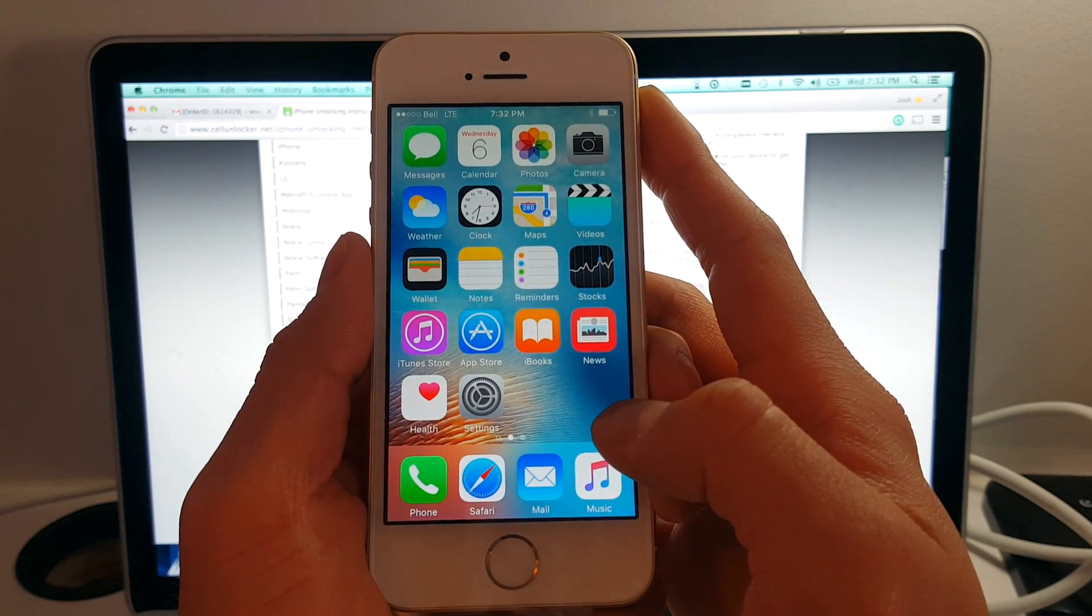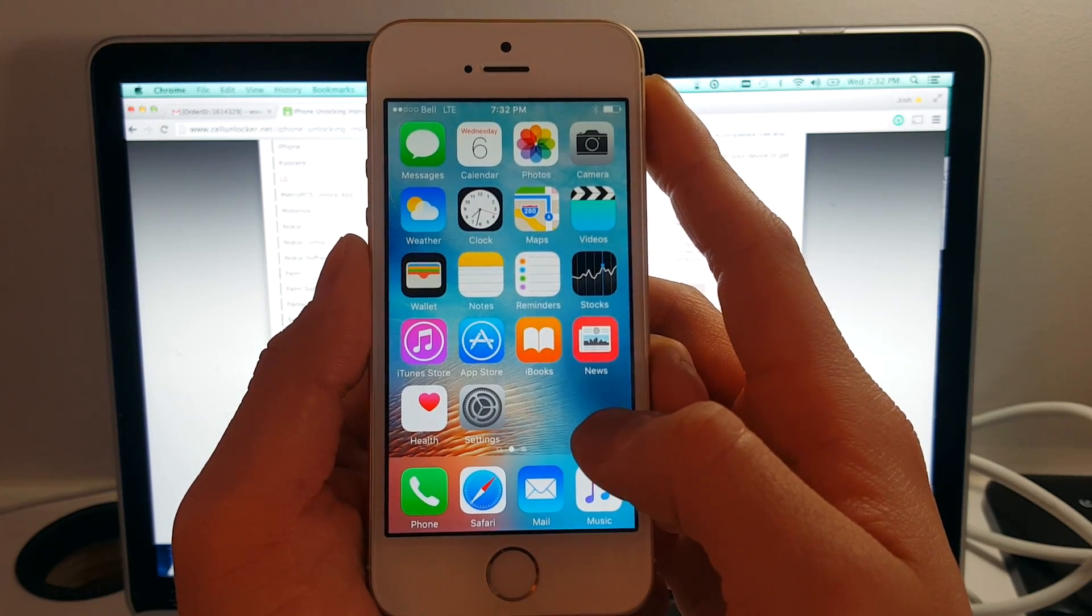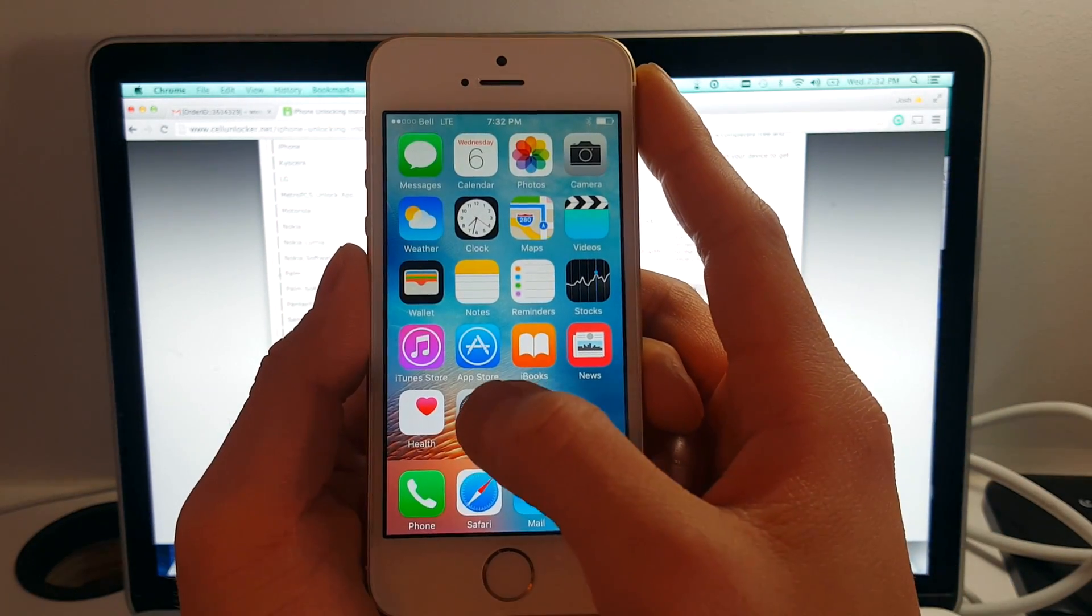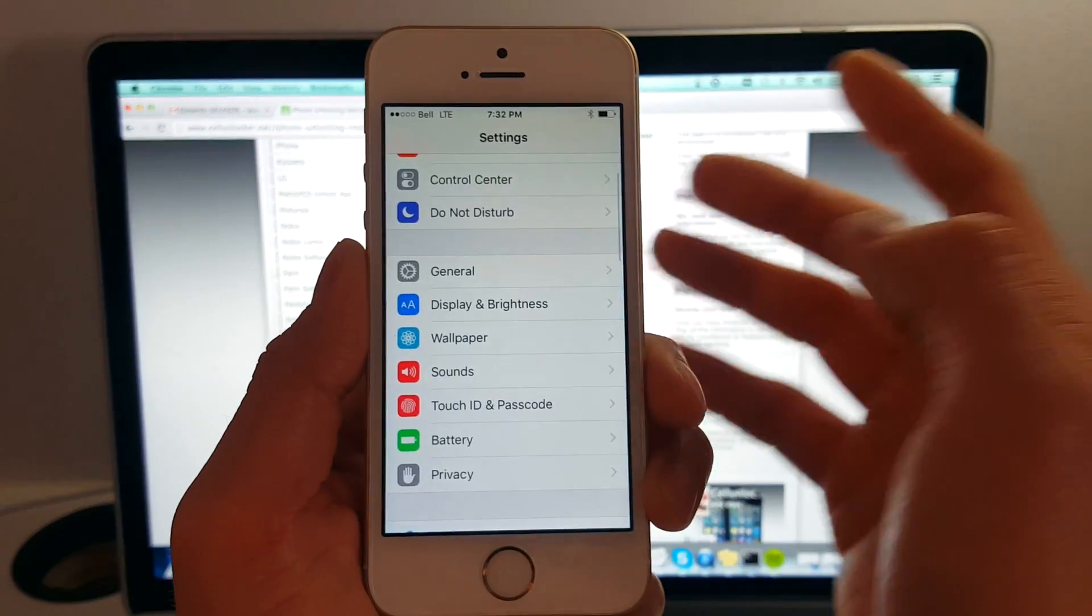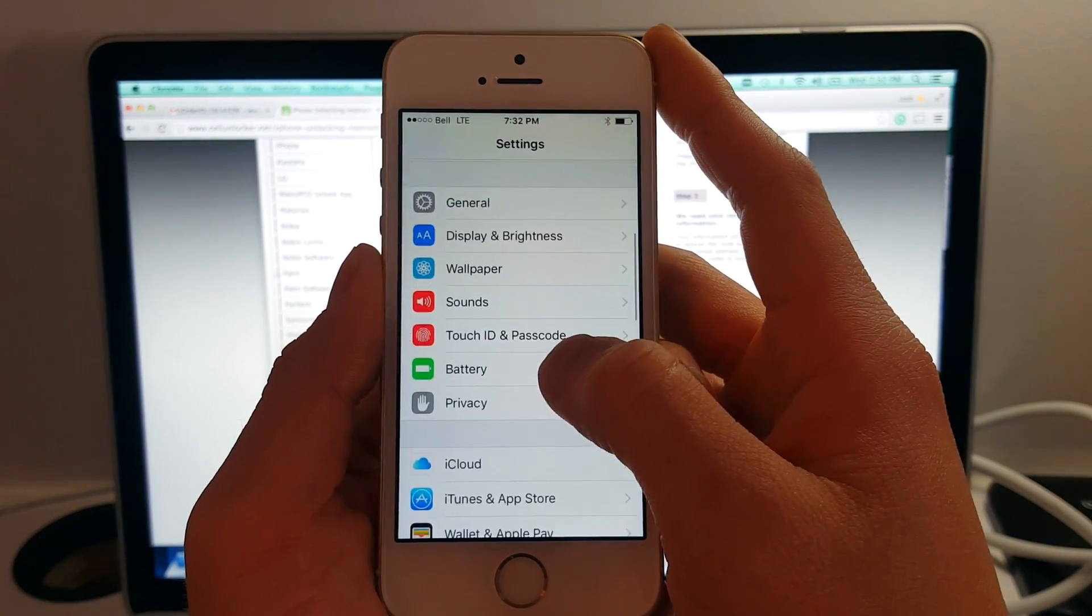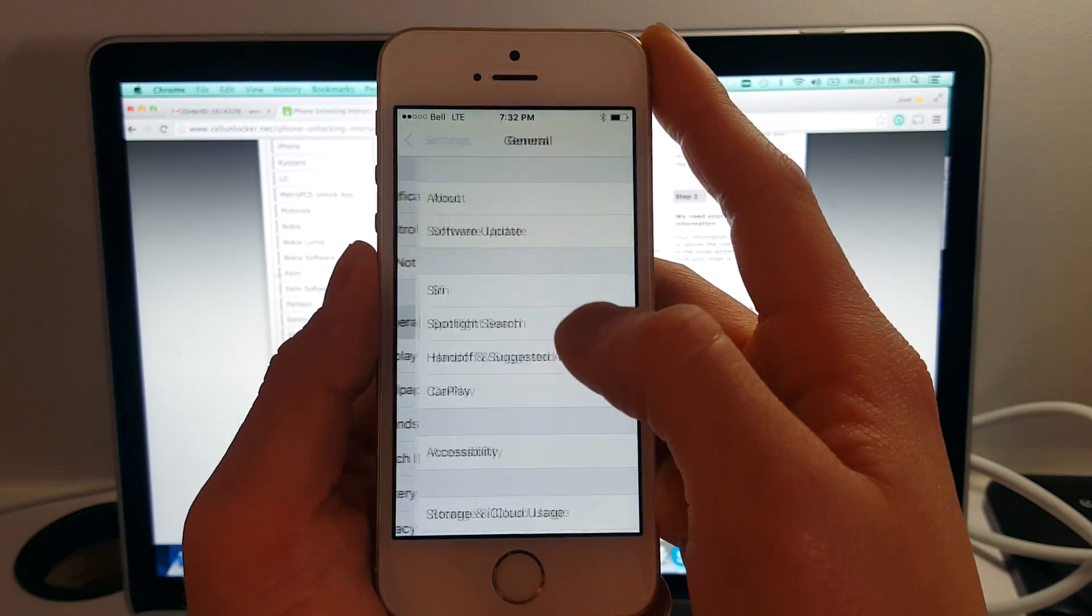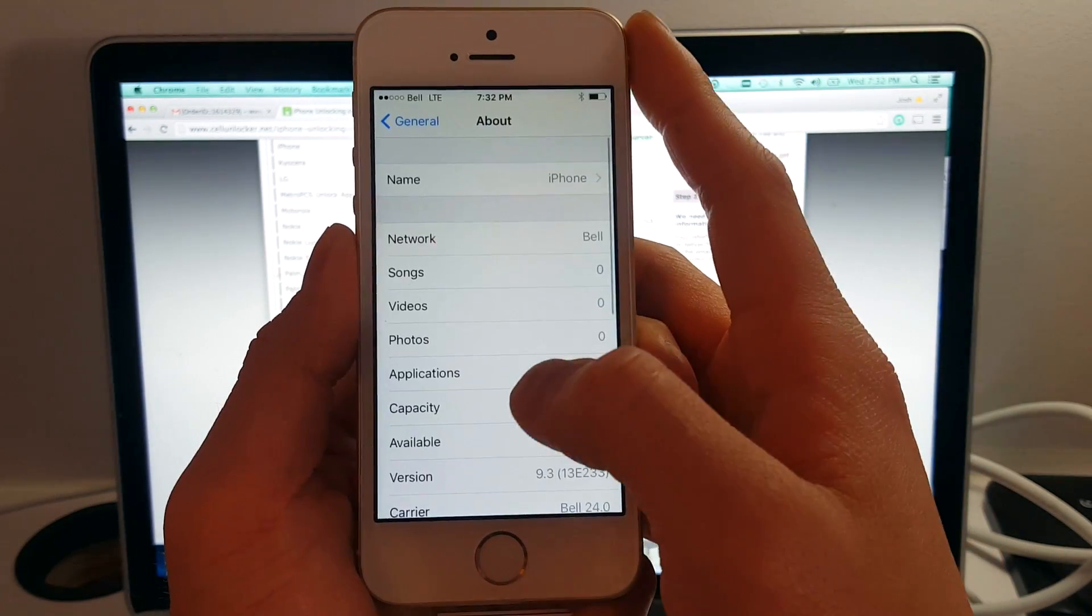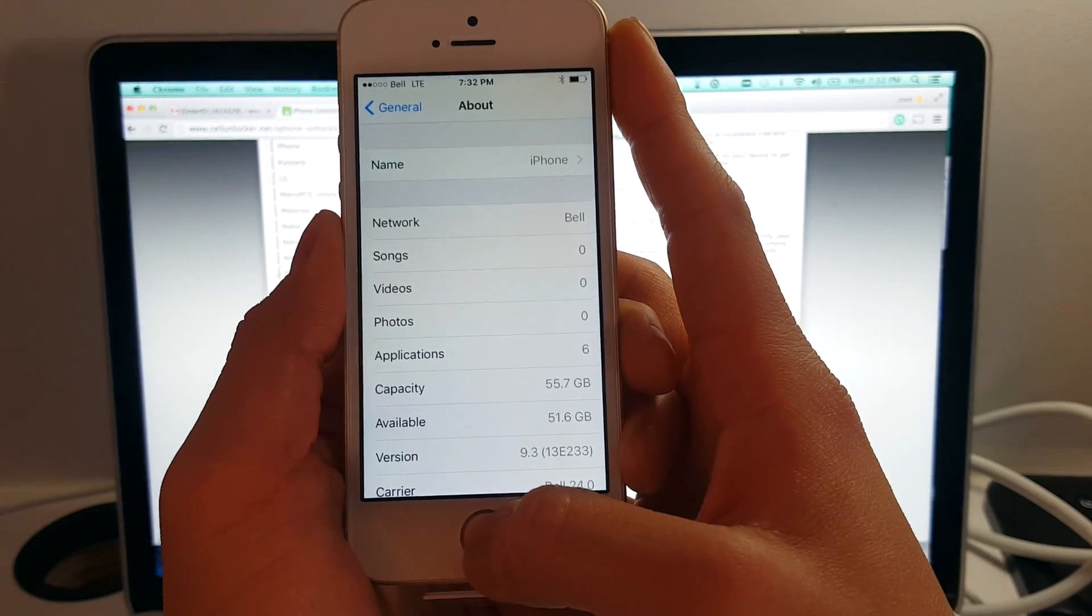And what do you know? It takes us to the home screen and on the top left hand corner, you can see that it says Bell. And let's just confirm this by going to settings, and then General and About. And there we go. Under Network, it's now showing Bell.